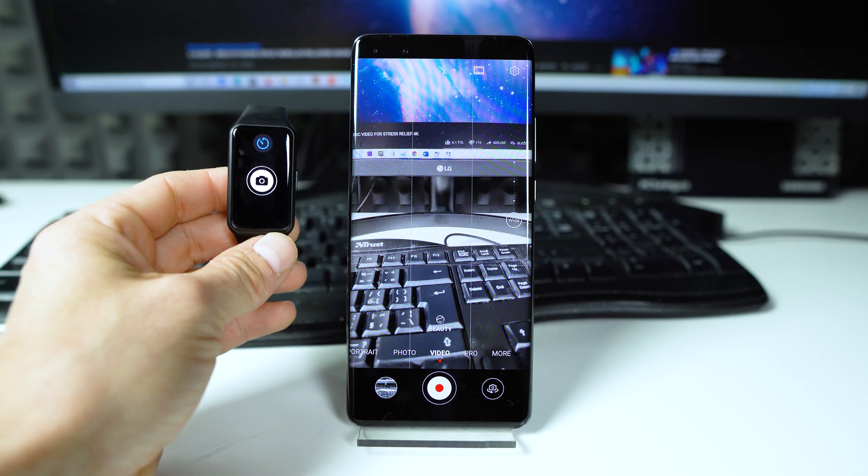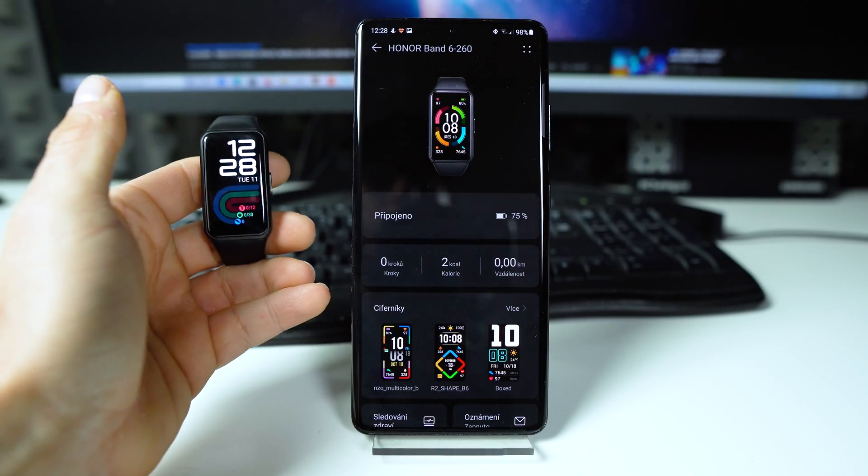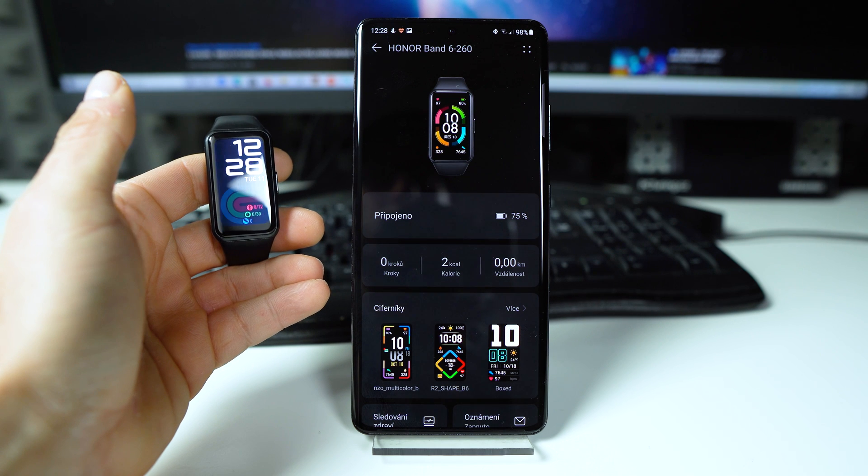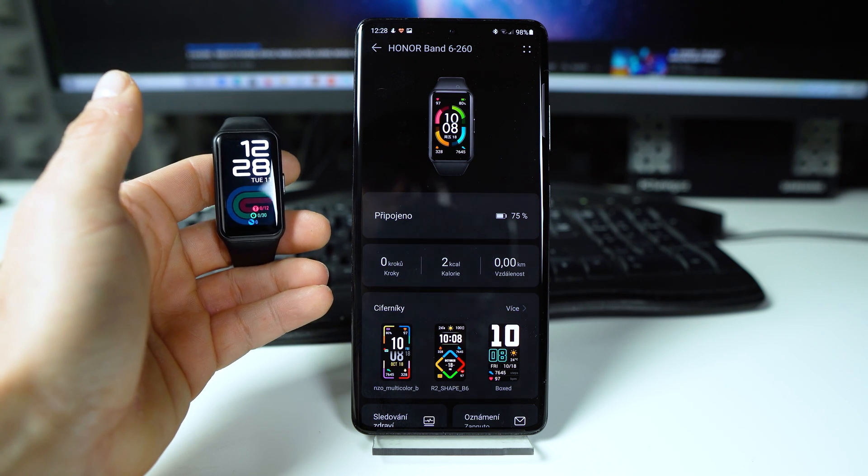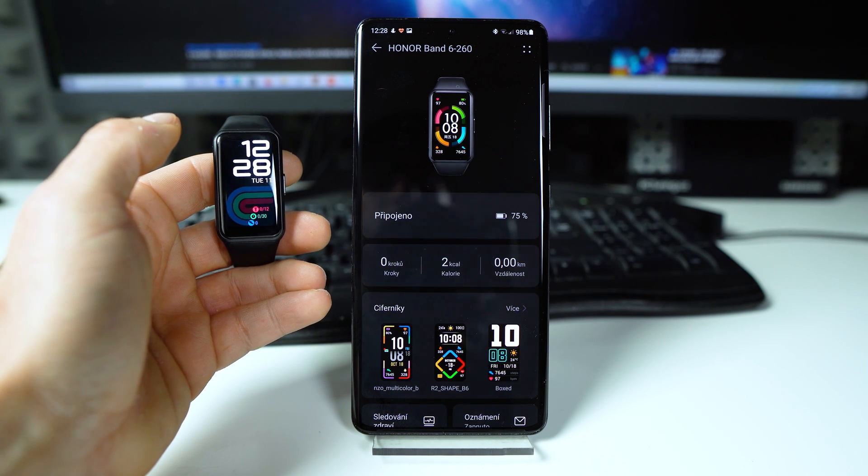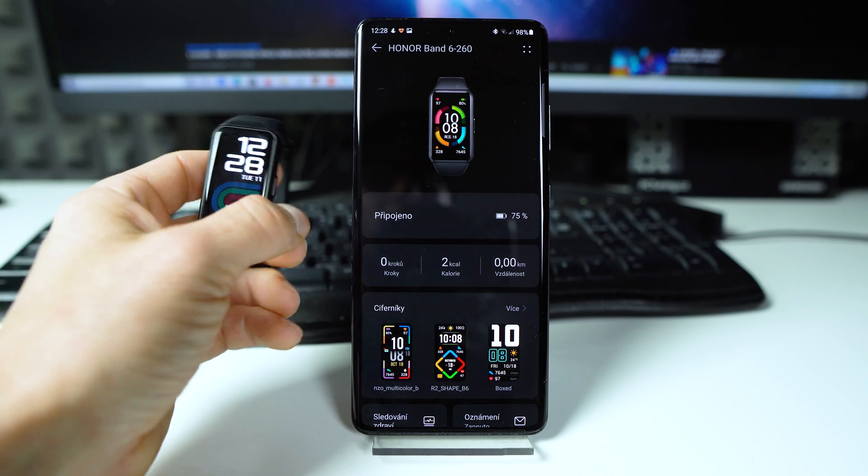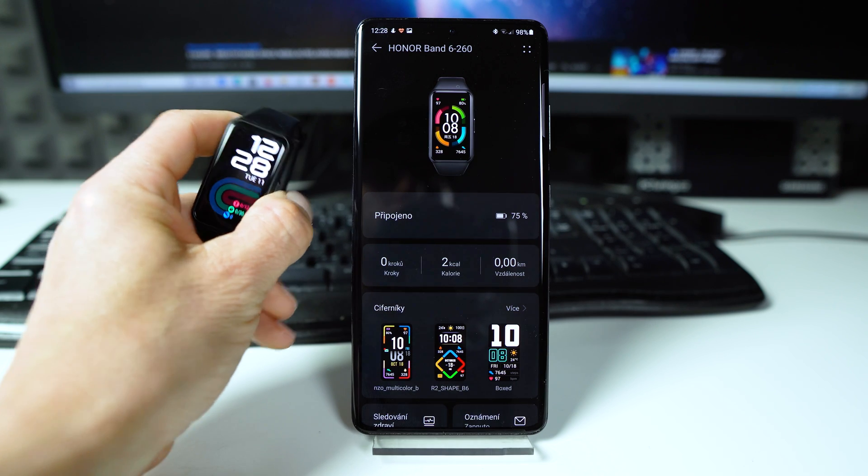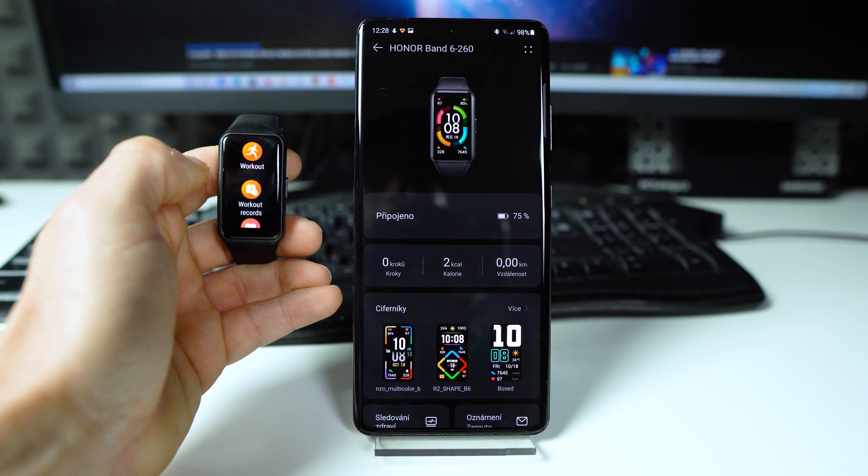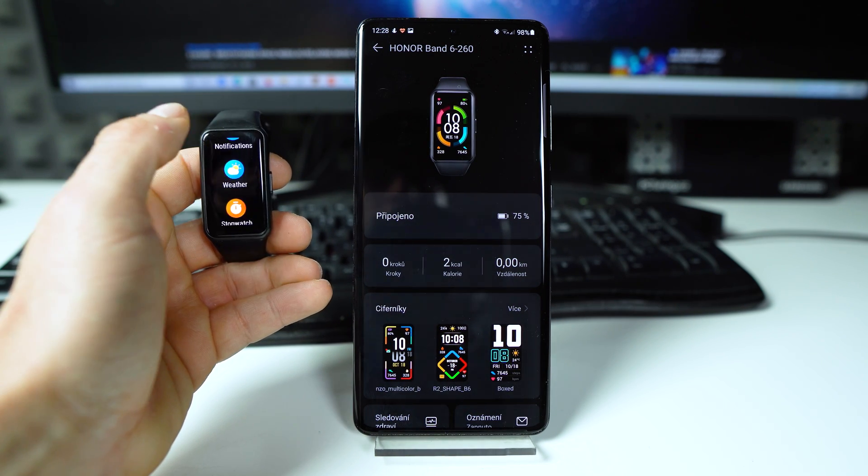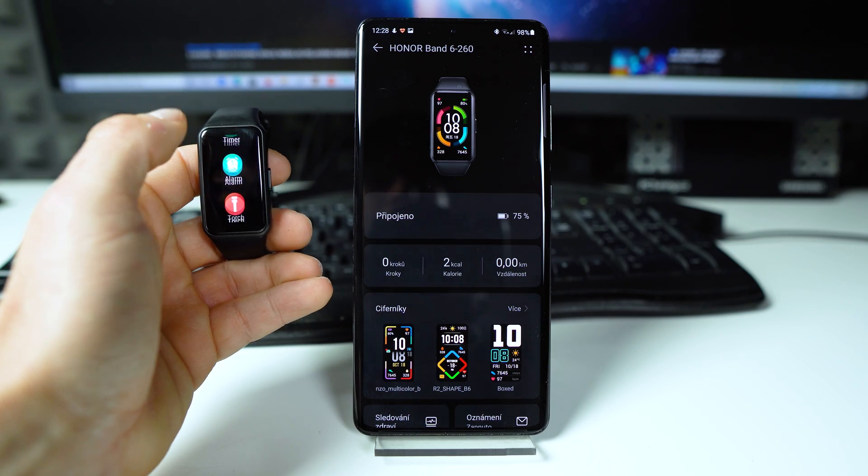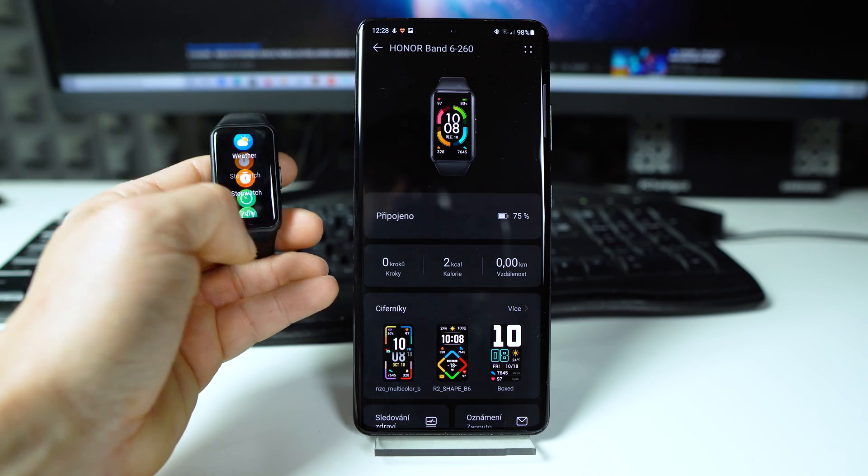I will show you now the Samsung. Now we have paired the Samsung Galaxy S21 Ultra with the Honor Band 6, and if I go to menu there is no shutter button as you can see.